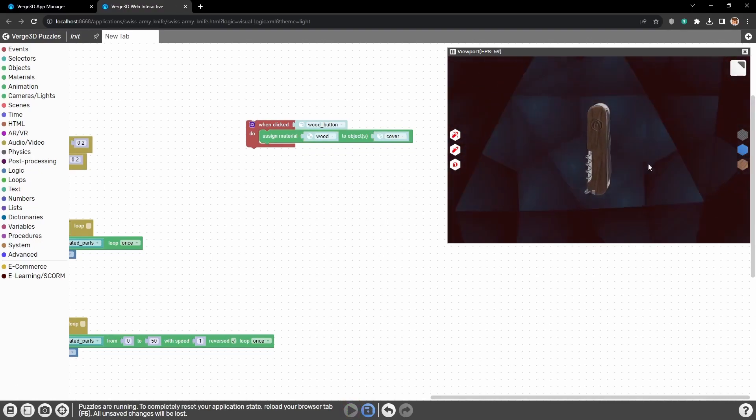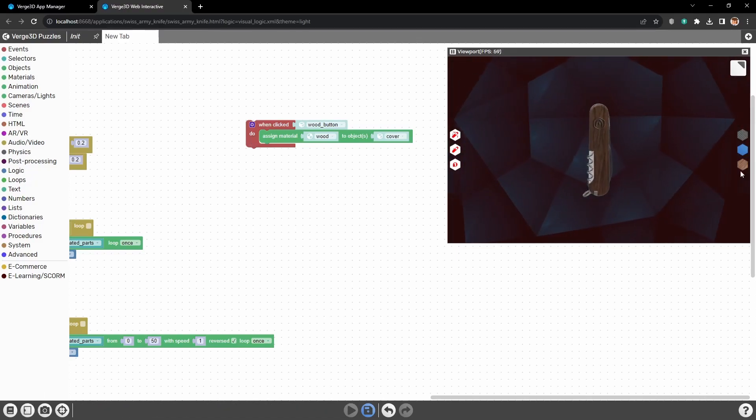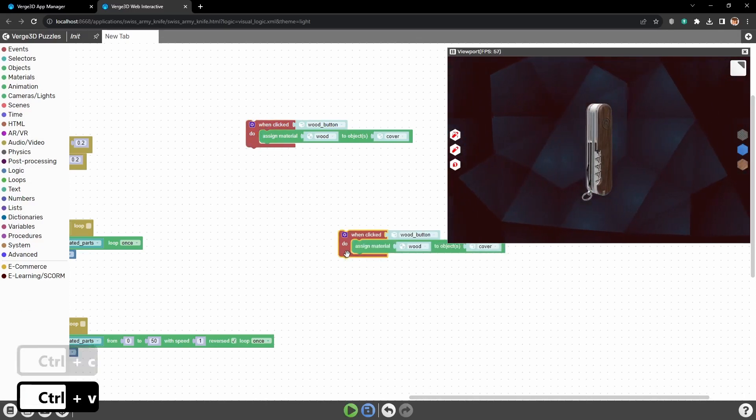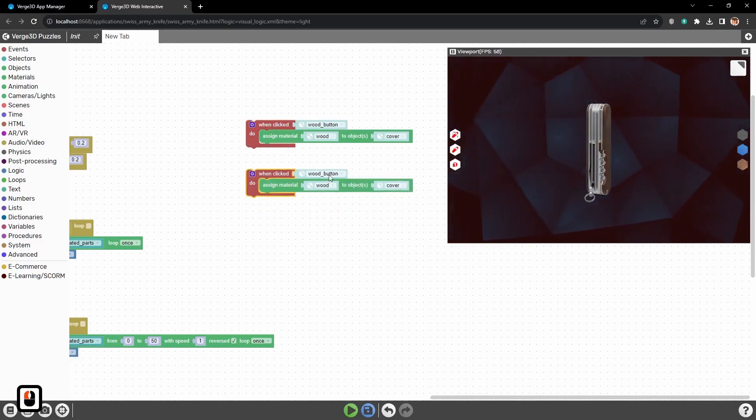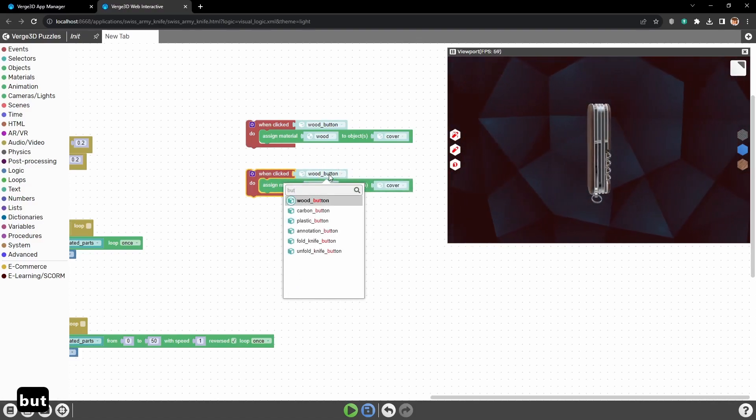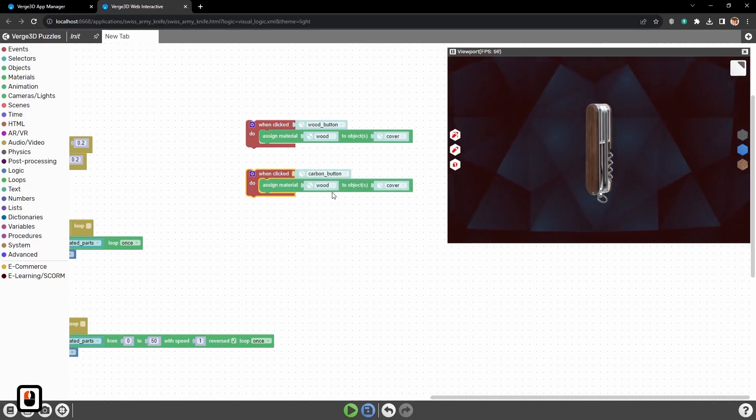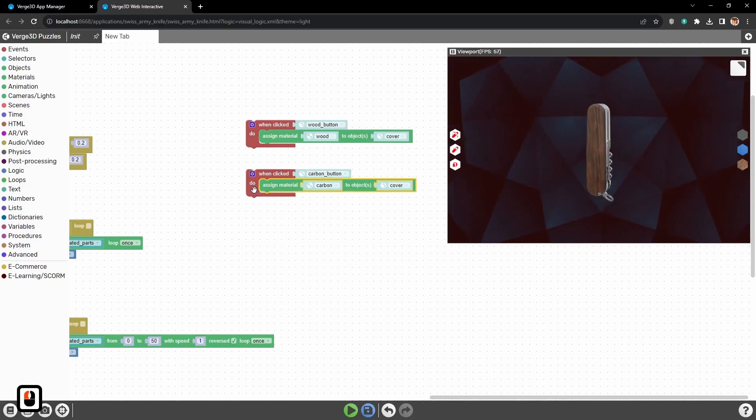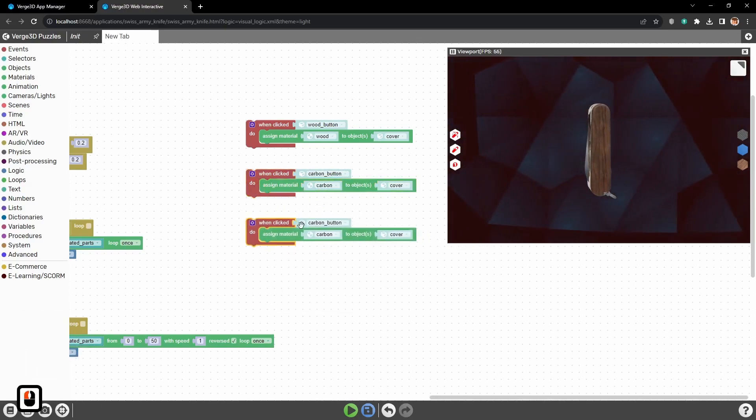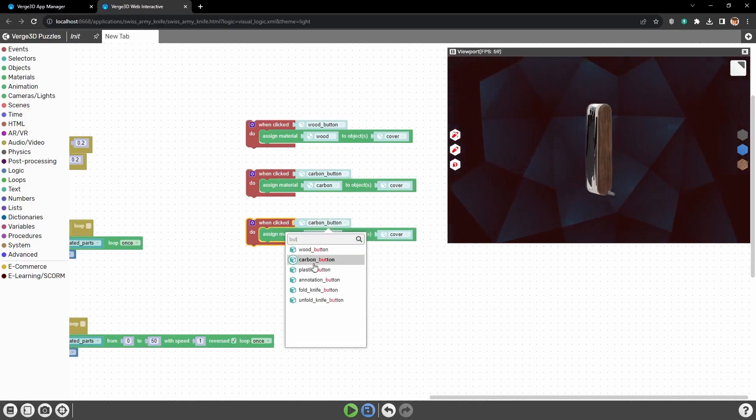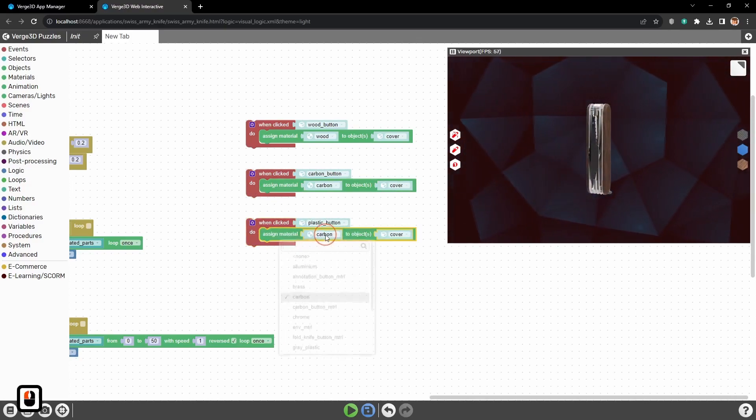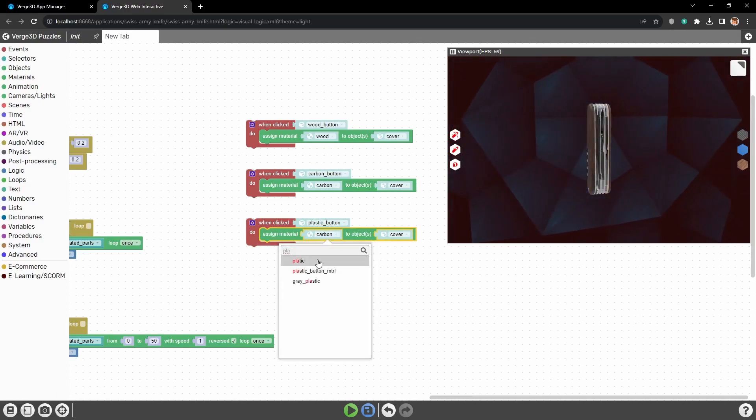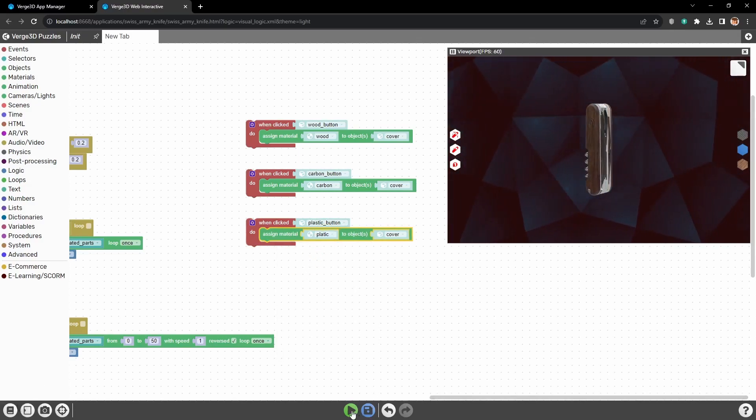And material is changing. Now we just need to do the same for other three buttons. Let's copy this puzzle group and just change the names wood to carbon, here and here. And the third button. So the button Plastic and material Plastic. Now let's start it.